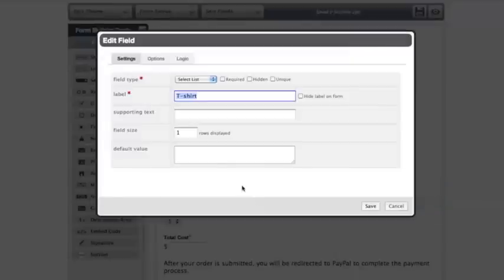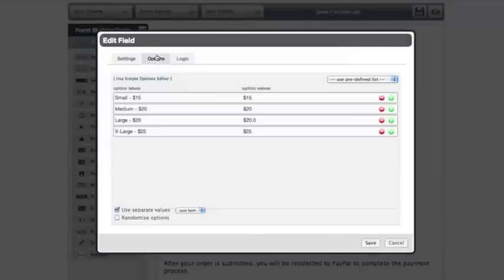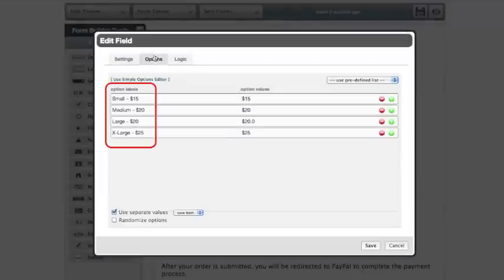If we jump into edit mode for our t-shirt field and click over to the option tab, we see our option labels: small, medium, large, and extra large. Those are the actual values that people will select on the form.